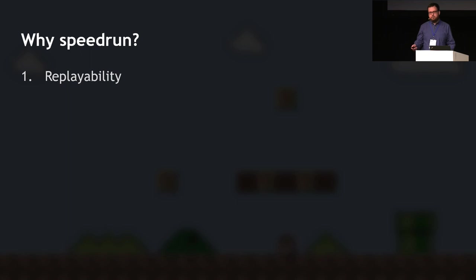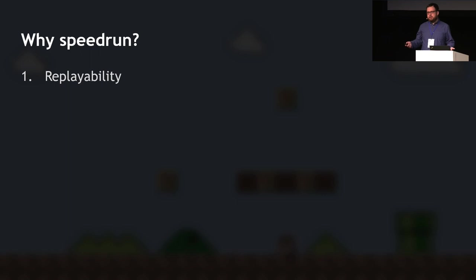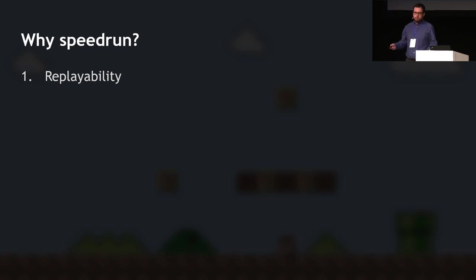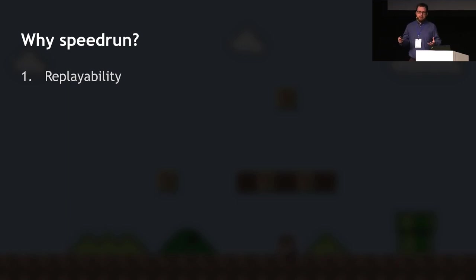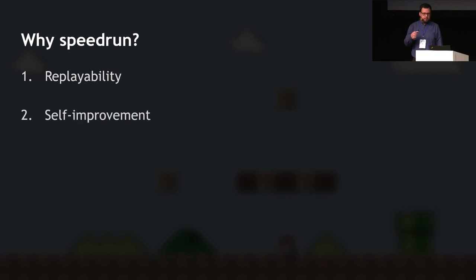If you've played a game enough times — even one you love — when it runs out of content and nothing else is new, it just becomes stale. But speedrunning lets you play the game over and over in a way that's interesting every time, because you're trying to achieve something and beat your best time.